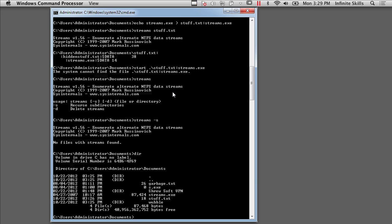And it used to be the case anyway that Microsoft would actually store data in alternate data streams in some older operating systems. You could look at all of the files in the Windows System 32 directory and you would see a lot of alternate data streams there. Windows 7 I think has cut down quite a bit on that, but if you've got an older operating system, you could certainly run streams against the Windows System 32 directory and see a lot of files with alternate data streams attached to them.